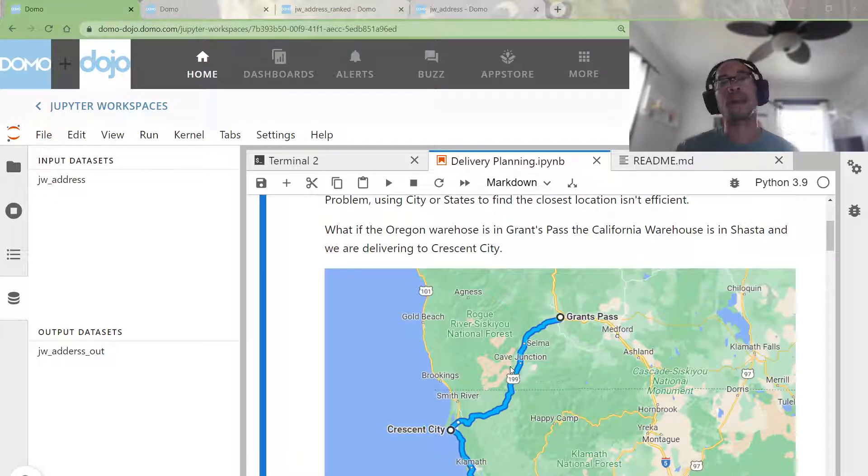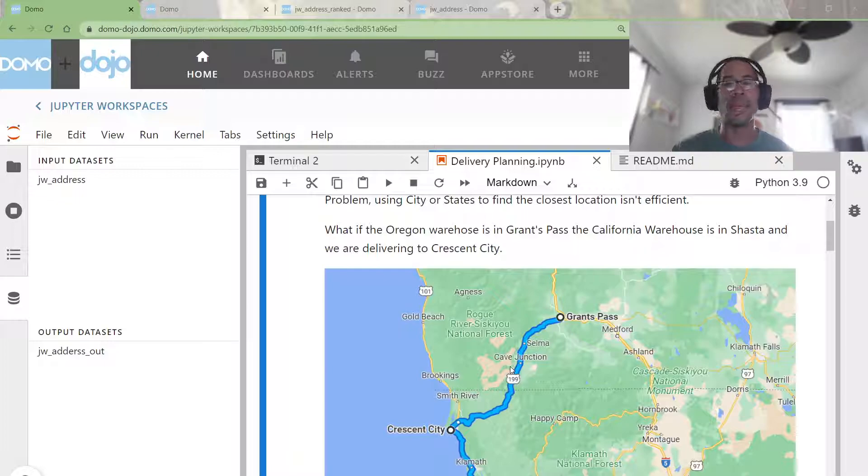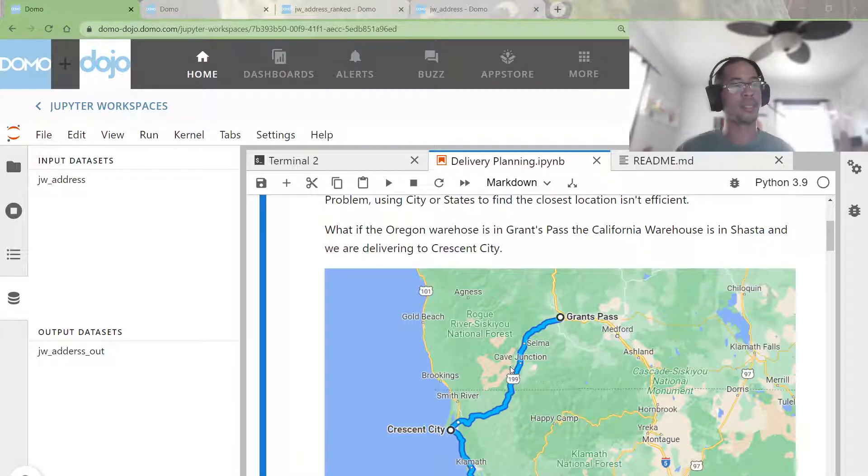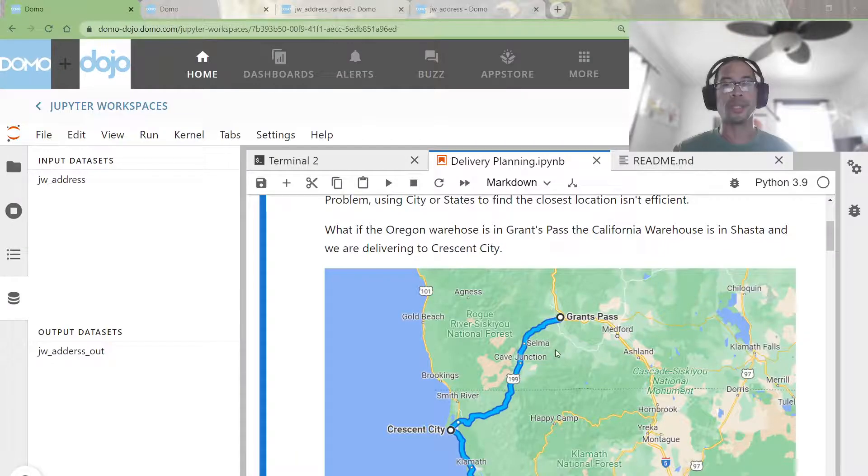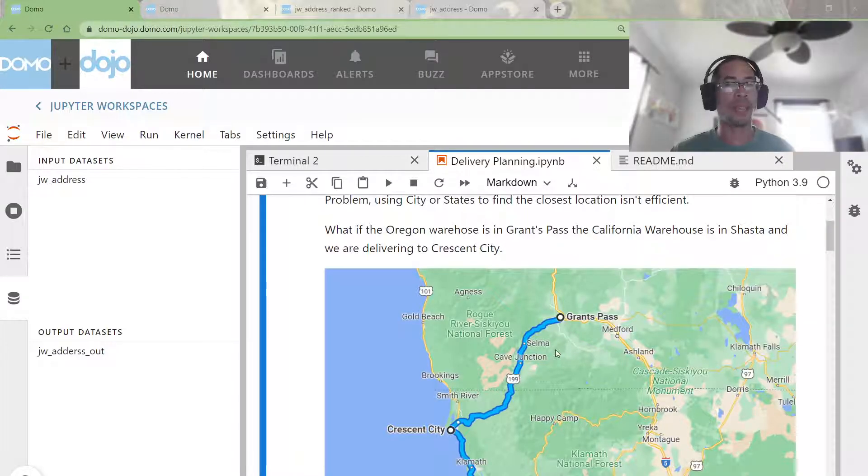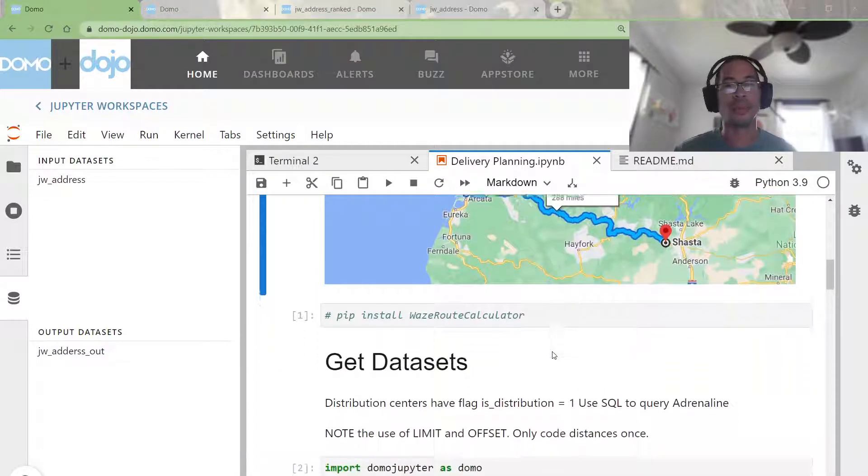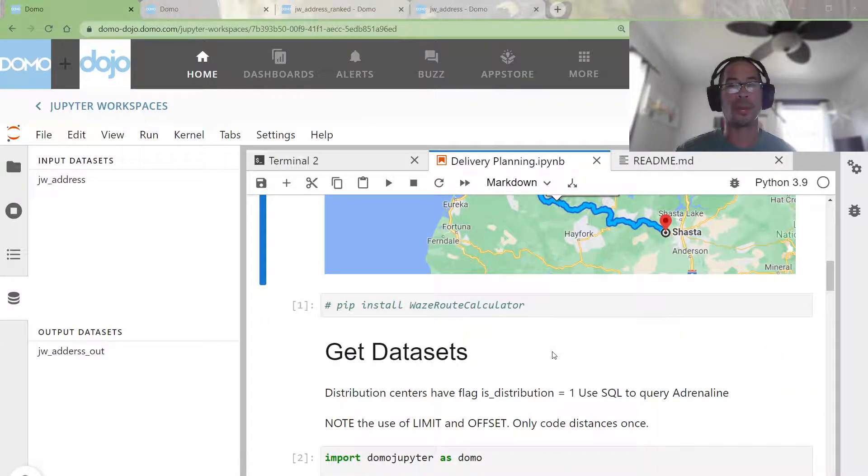So my goal, my spin on this was to say, hey, could I take an address, geocode it using some sort of an API tool, and calculate the driving distance? That's what I set out to accomplish.